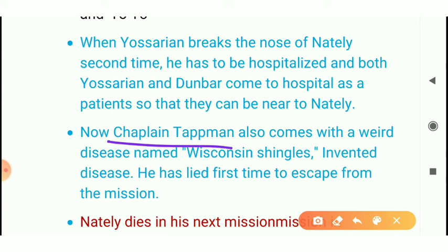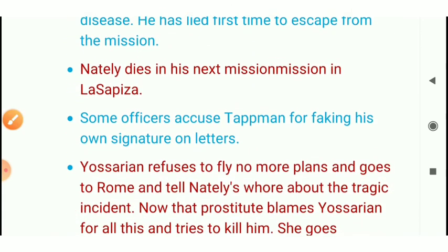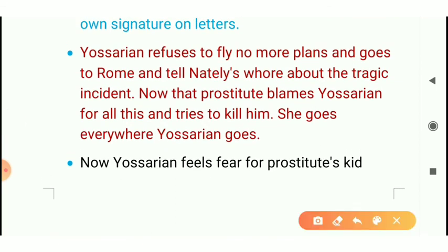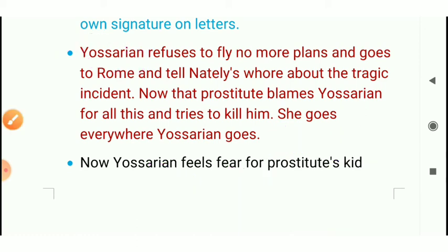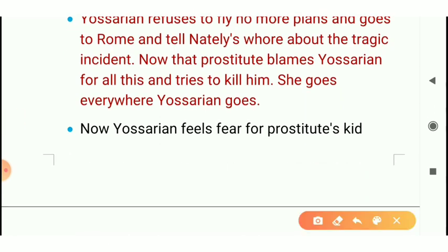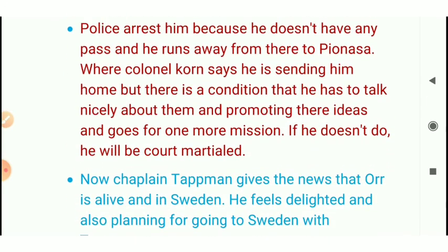Chaplain Tappman takes on an invented disease called Wisconsin Signals as a form of punishment. He also comes to the hospital and surrenders to the police. He sees horrible things from Rome — awful things including the murder of someone and rape. Arfy is a navigator of Yossarian who gives instructions on where to go. Arfy rapes a maid and kills her, which is why Yossarian is very sad and walks through the streets. Nately's prostitute tries to kill Yossarian.